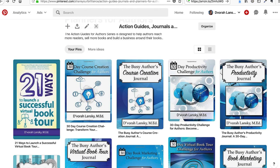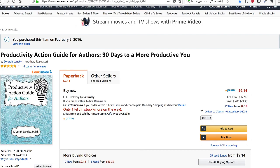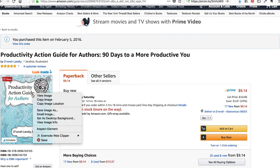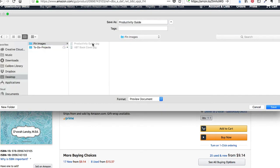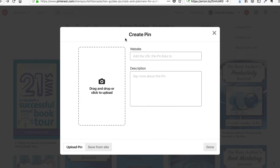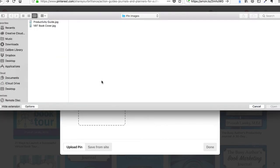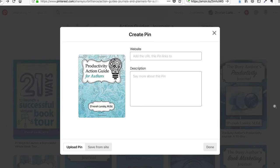Then go back over to Pinterest and at the top you'll see a little red plus sign — that means you're going to add a pin. There are several ways you can add a pin: you can create a pin or save it from a site by posting a URL. What we're going to do is upload an image. Right click on your book cover, save image as, and save it to a folder on your desktop. Go back over to Pinterest, click on drag and drop, find that image, and upload it to Pinterest.